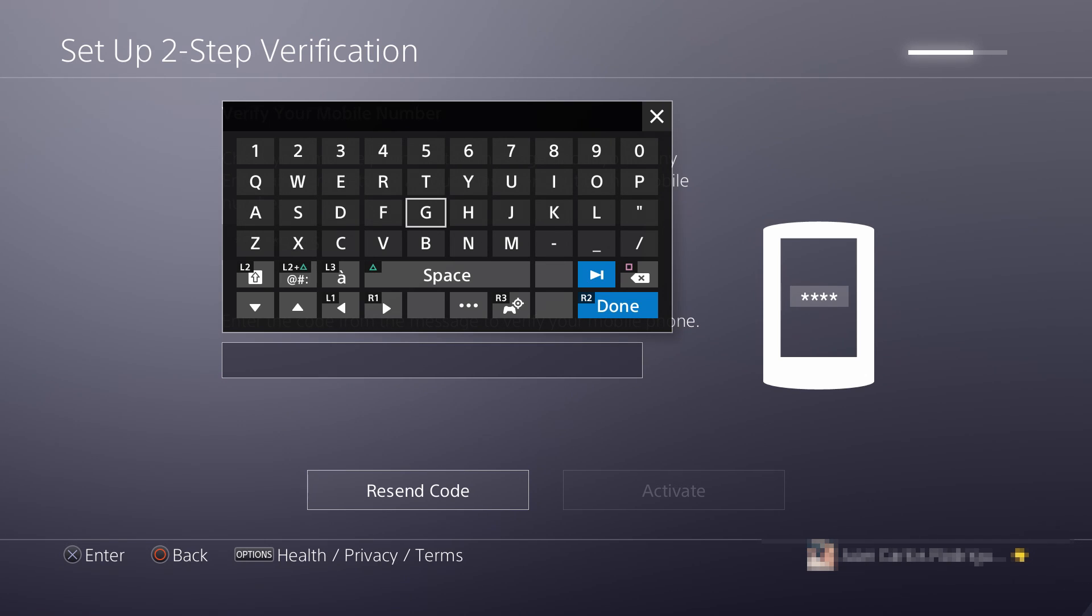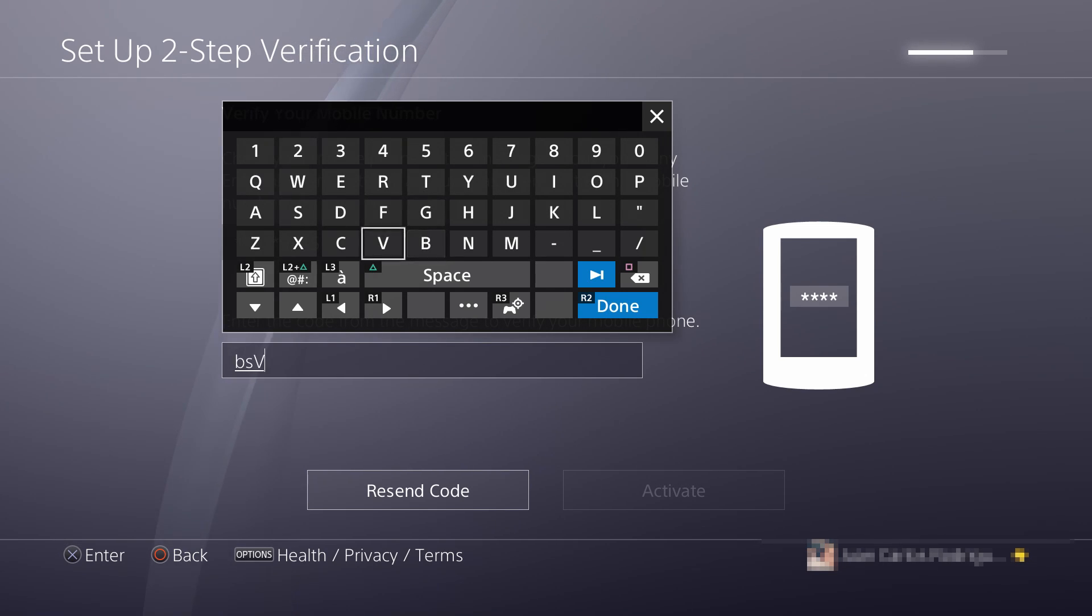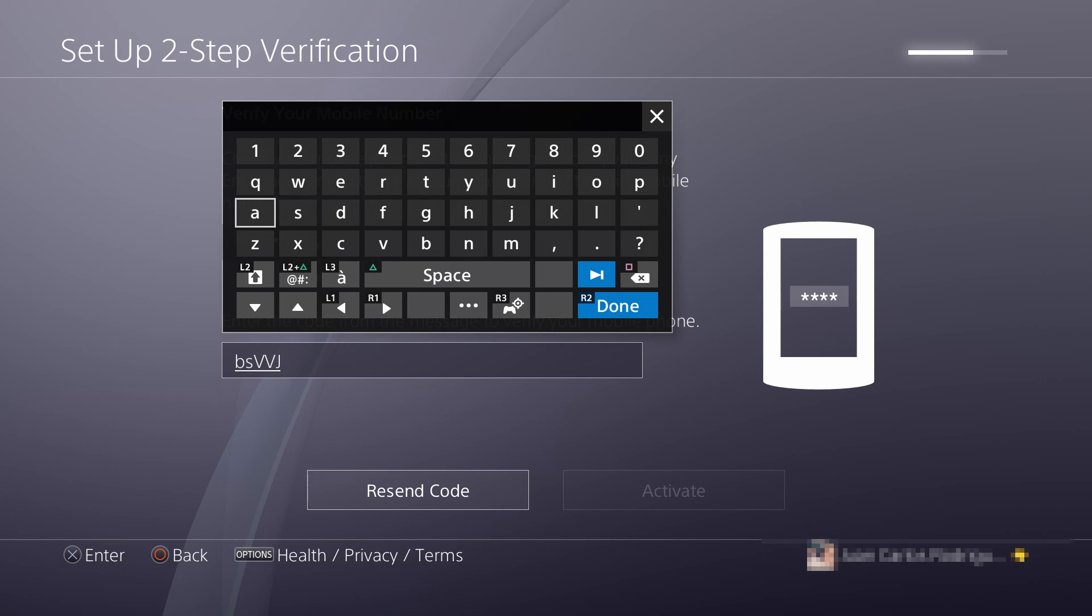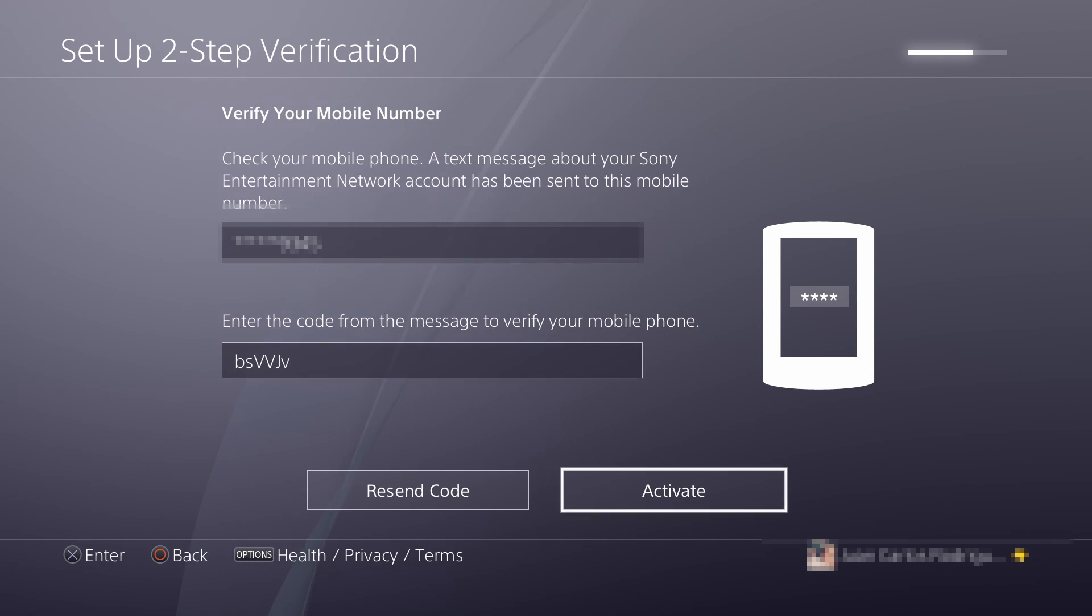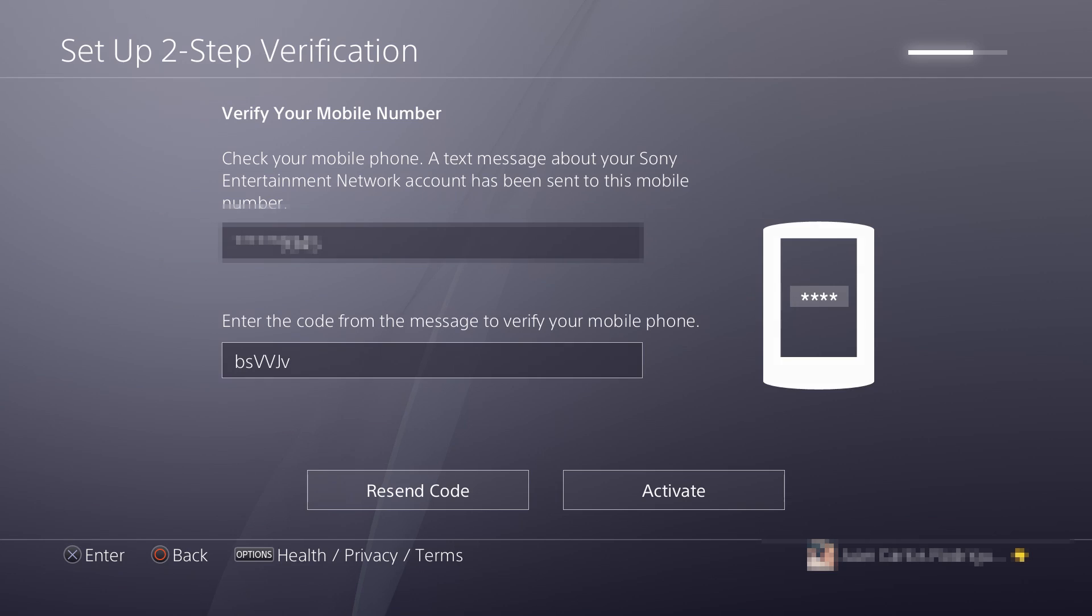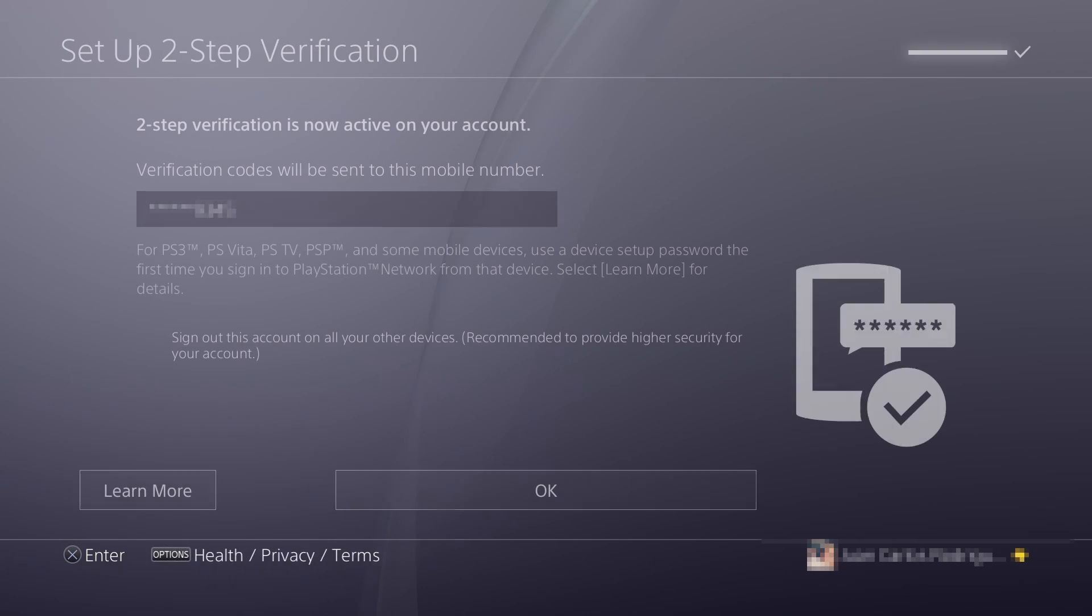And now you type it in. Enter the code, and then you need to click Activate.